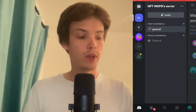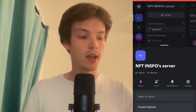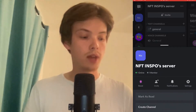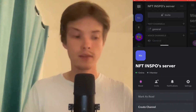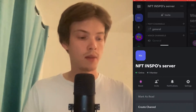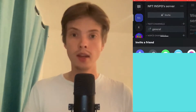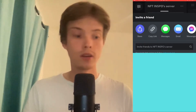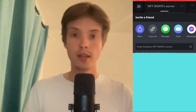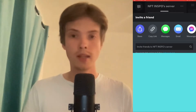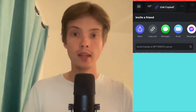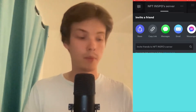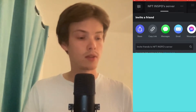I'm now taken to this page. What I need to do now is to click where it says 'Invite.' In here you can see there are a couple of options, but the one we need to click on is 'Copy Link.' My link is now copied, so we need to go to our TikTok app.